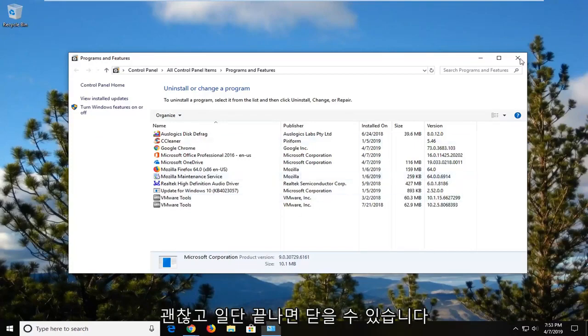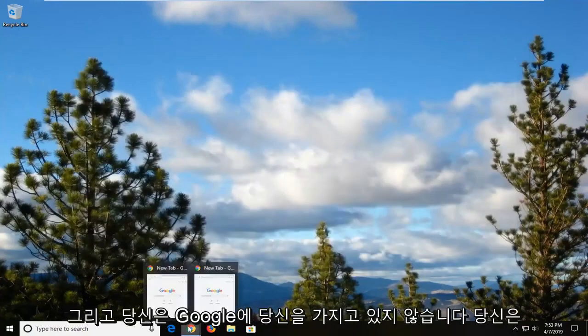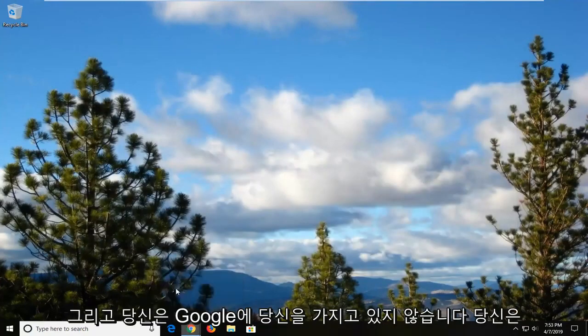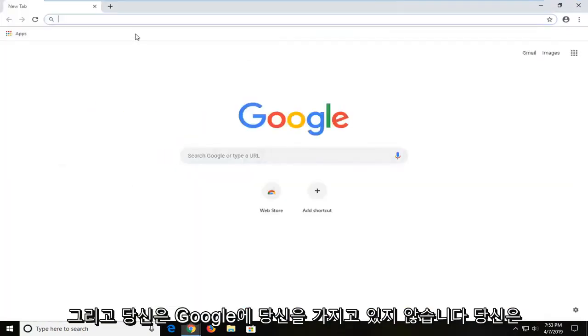And once you're done with that you can close out of here. Open up a web browser and go over to Google.